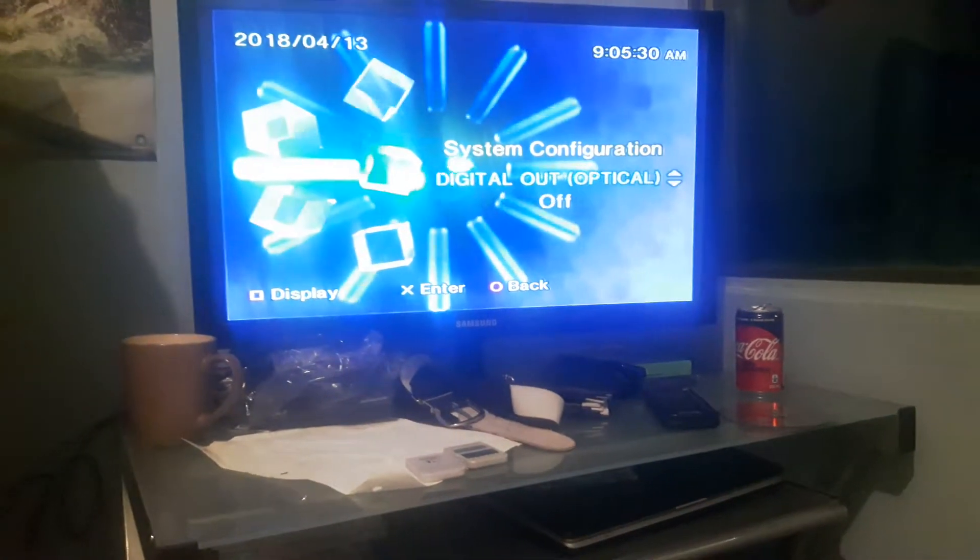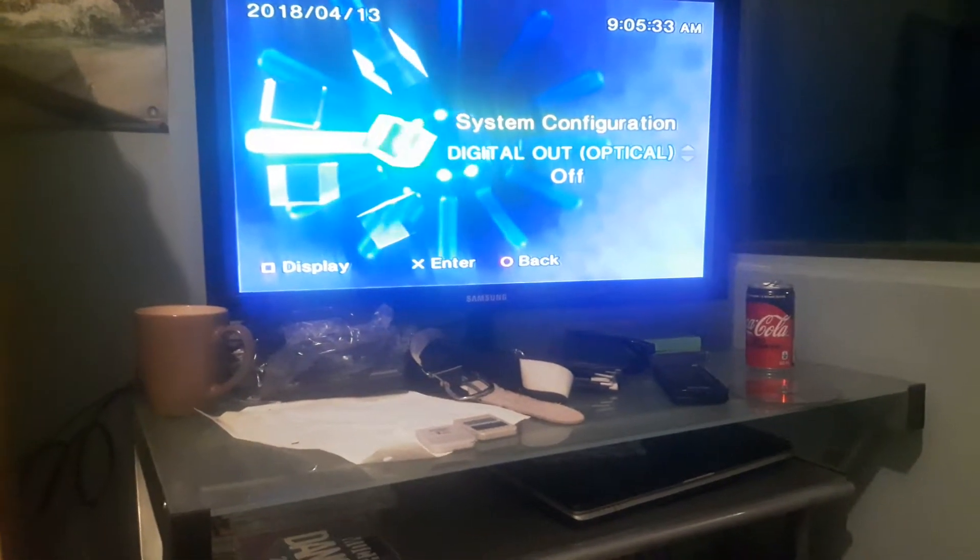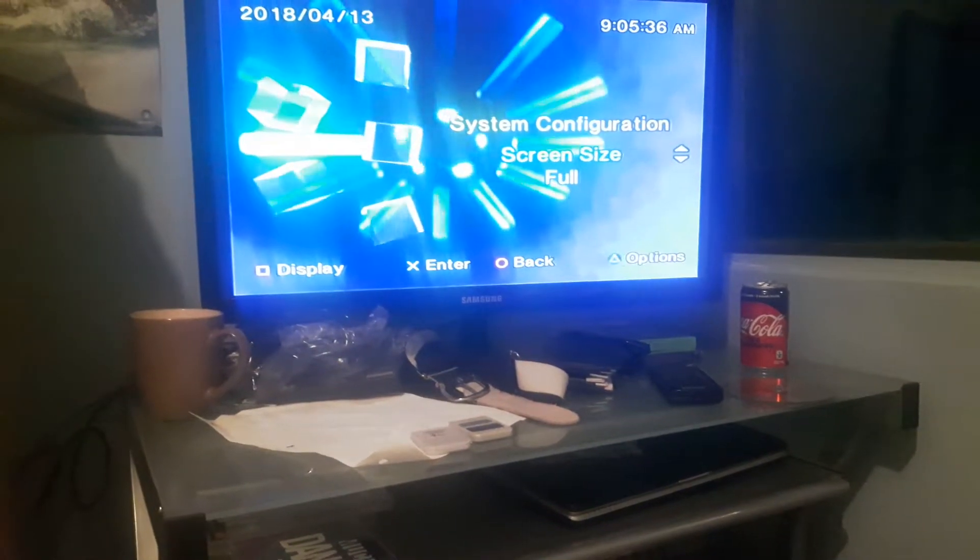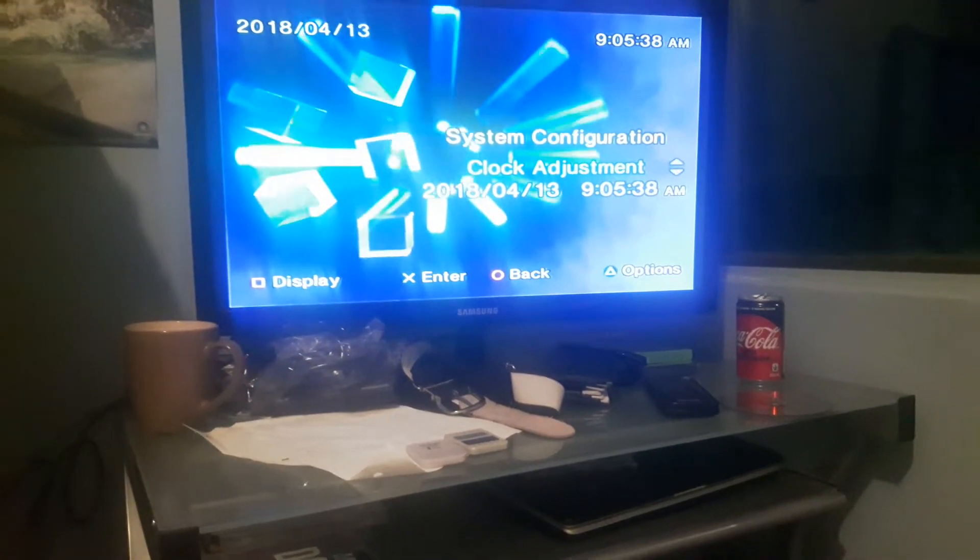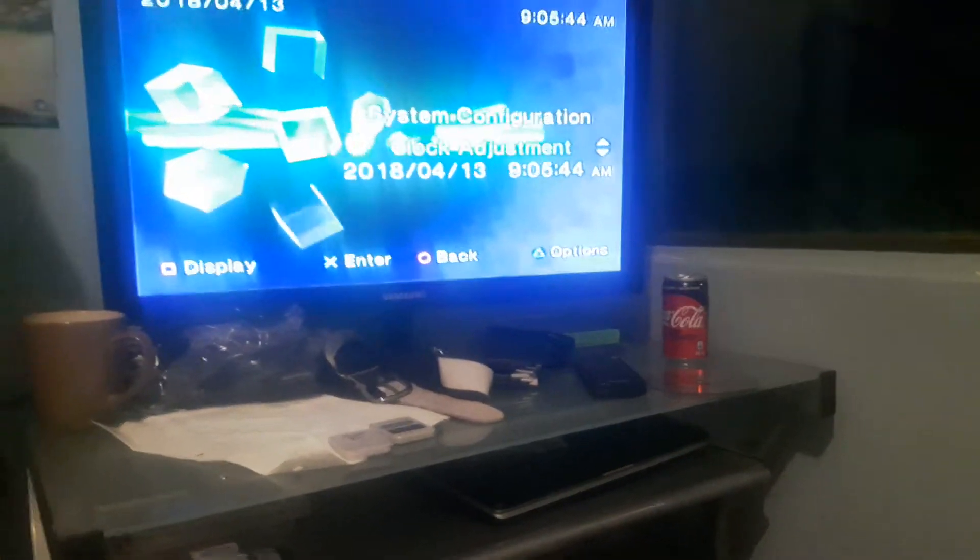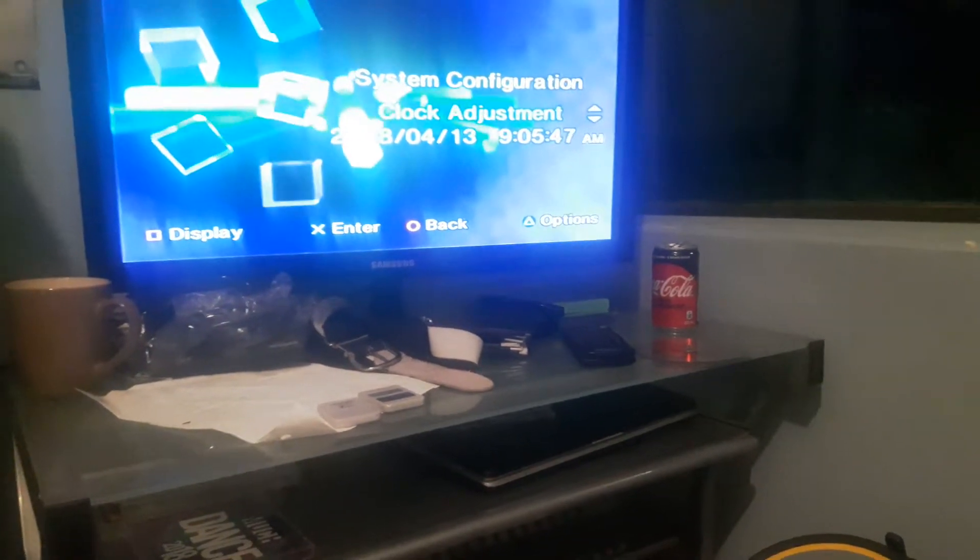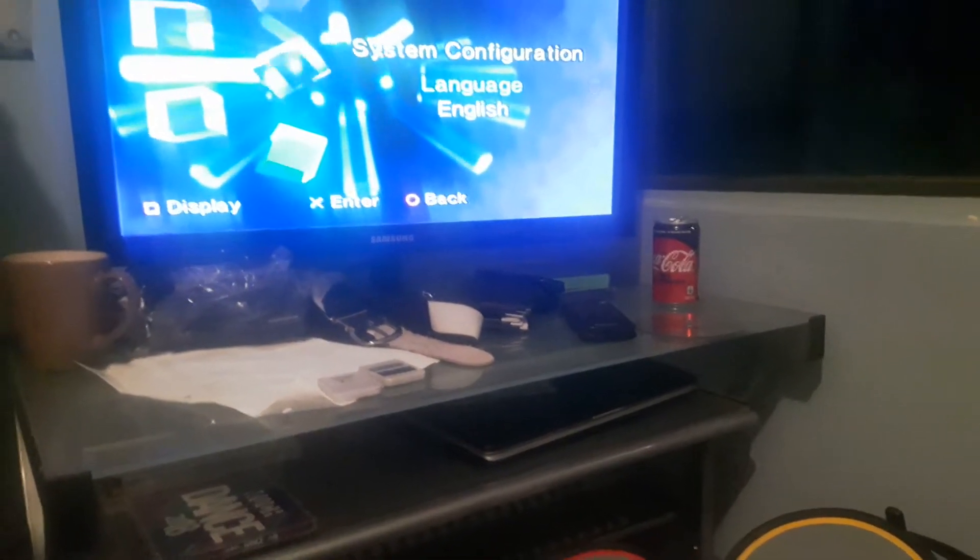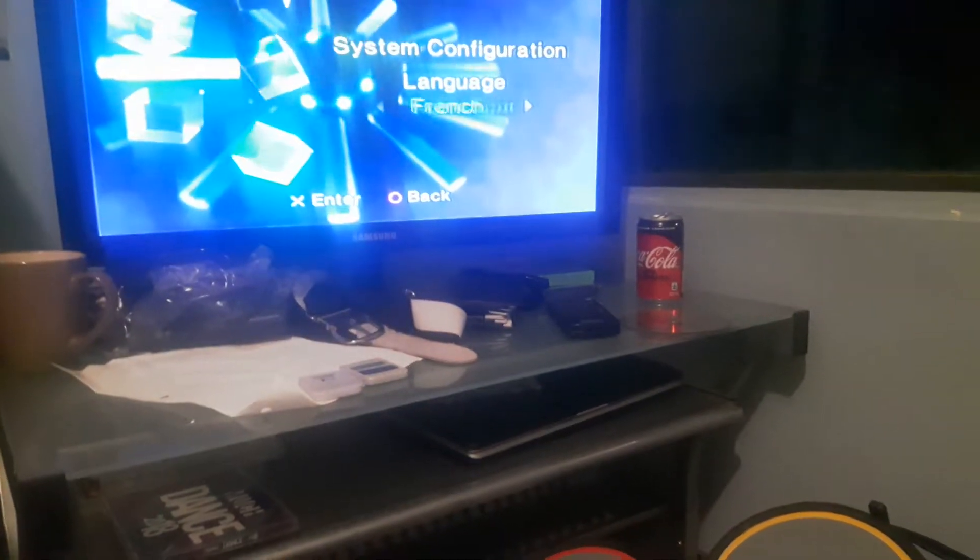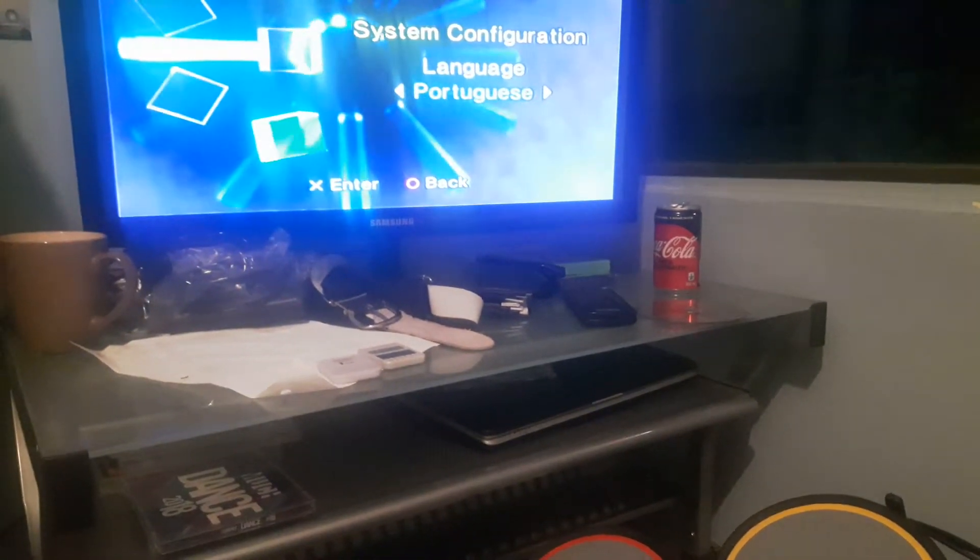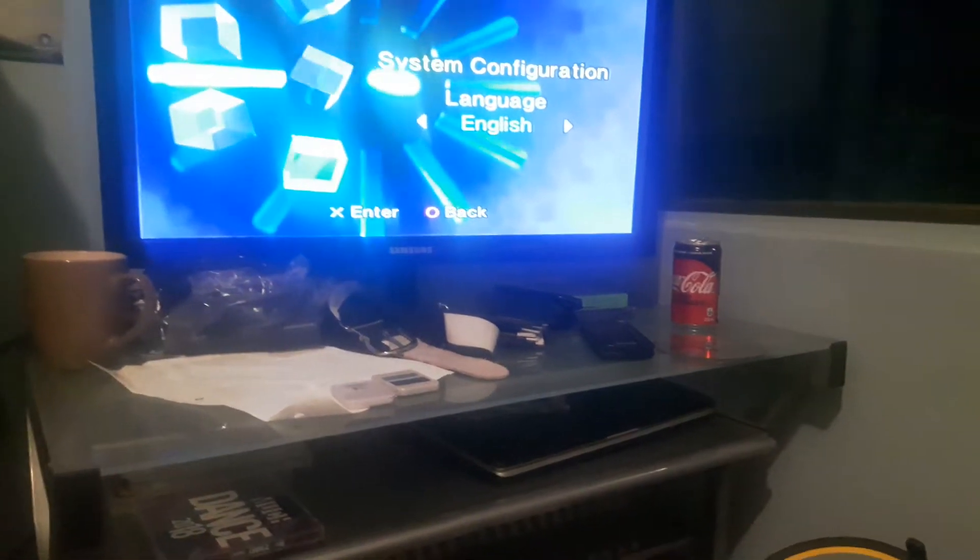You have your component video out, digital out, screen size clock. Right now it's 9 o'clock. It says it's PM, but you can switch your language. If you want English, French, Spanish, German, Italian, Dutch, Portuguese, and then I use English.